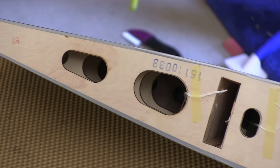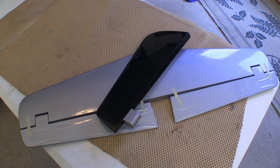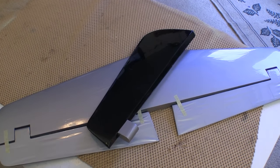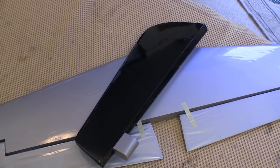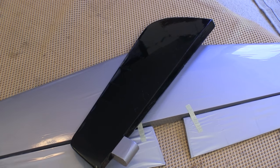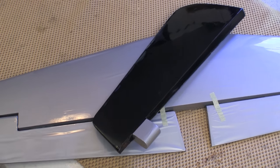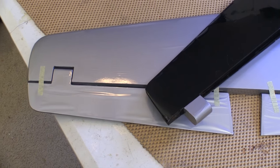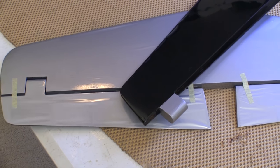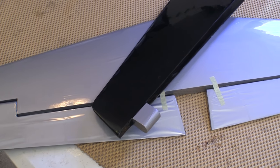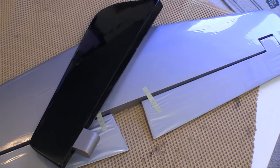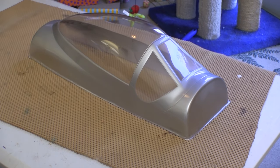The control surfaces on the tail feathers are all mounted using CA hinges. The wrinkling you see here is the worst we had on the whole plane, but this is fixed easily with the covering iron.